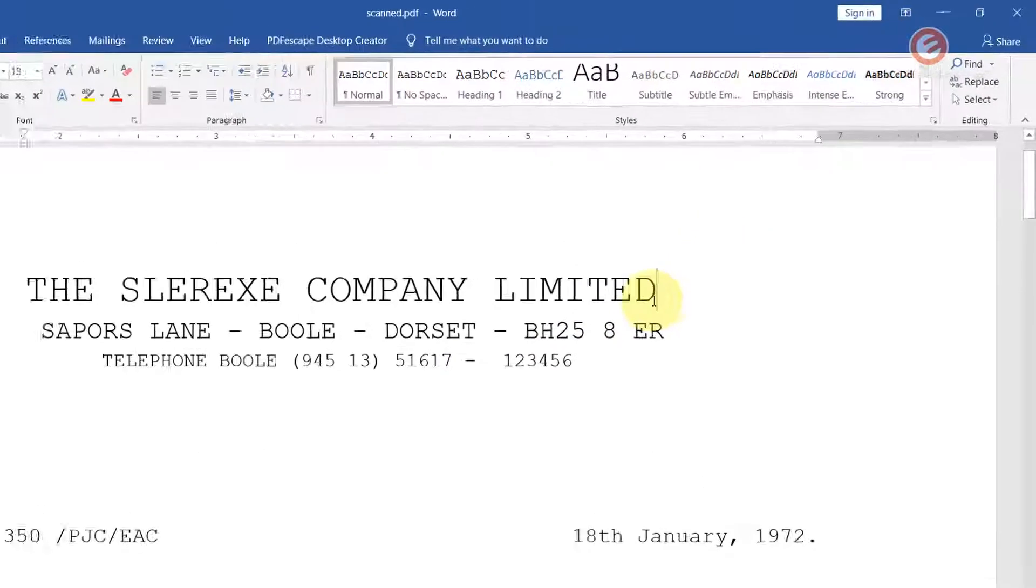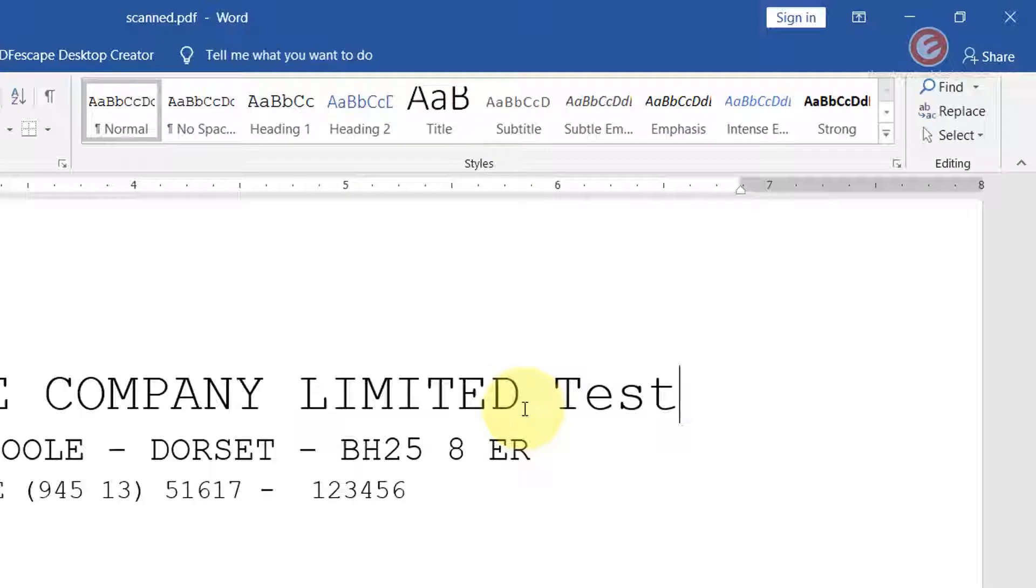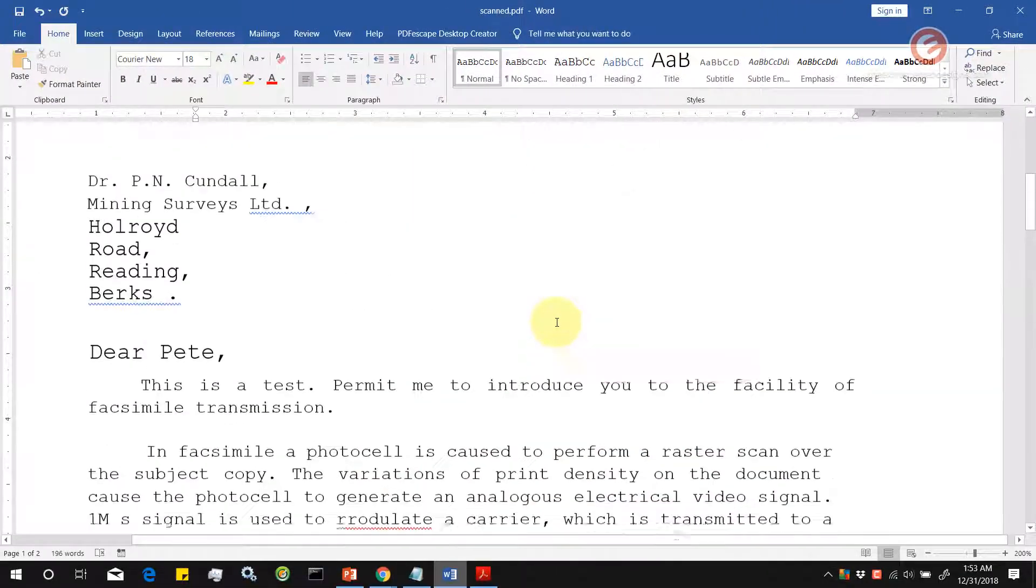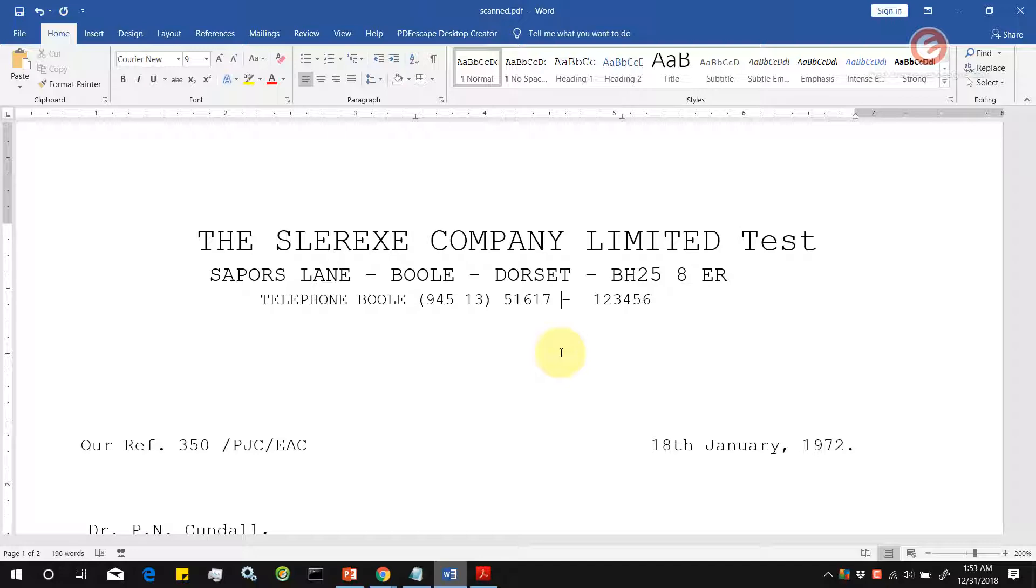Pretty much everything is working. That is it. That is how easy it is to actually convert a scanned PDF document into an editable word document.